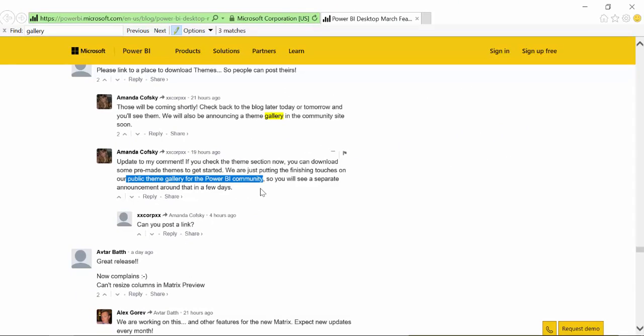As long as they release the gallery, I will put the link on the description box. But as of making this video, there is no gallery yet. So hopefully it will be released very, very soon.